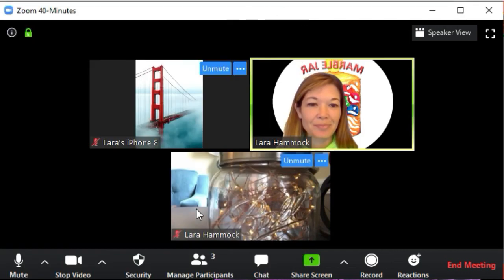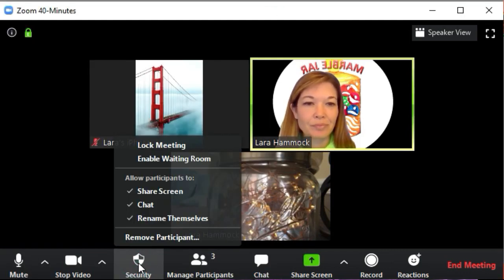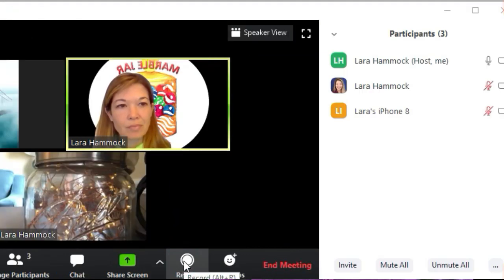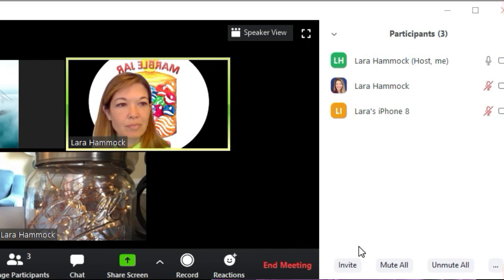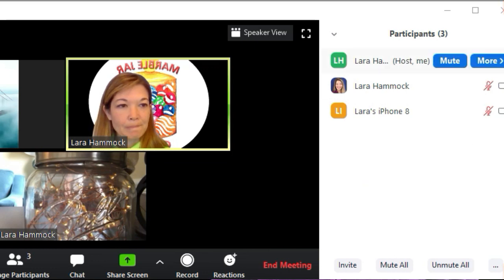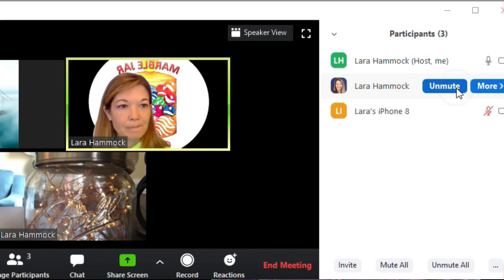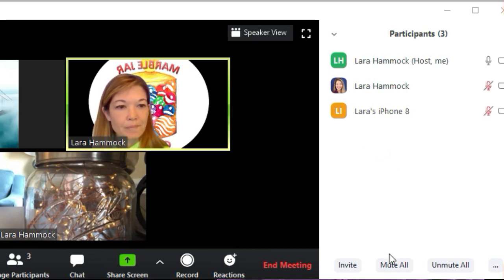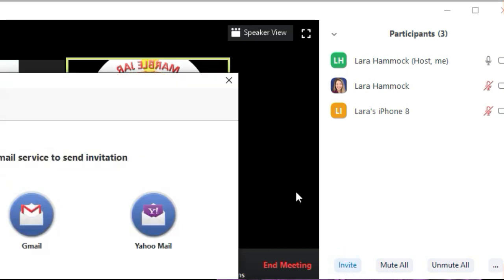The security button lets you change some settings we talked about before: you can lock down the meeting, enable the waiting room, and decide whether attendees can share their screen, chat, or rename themselves. Pushing the participants button brings up the participants panel. As the host, you can mute individual people if someone has loud background noise, or turn off their camera. You can mute everyone or unmute them, invite additional people from this panel, and there are more options if you click the 'More' button.